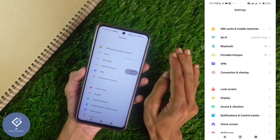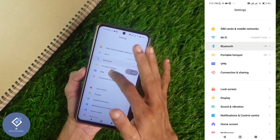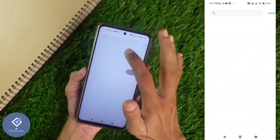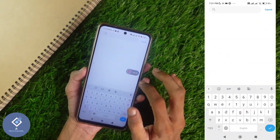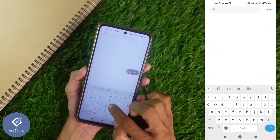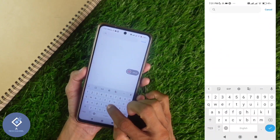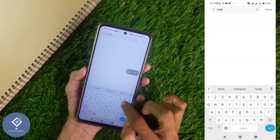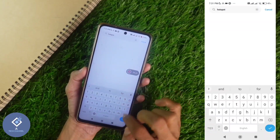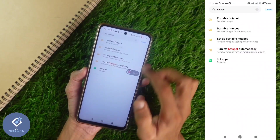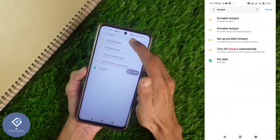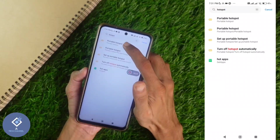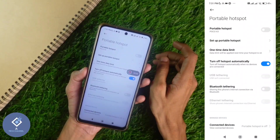Anyway, if you are having any confusion, what you need to do is use the search settings option at the top. Click on search settings, then search for hotspot. When you search for hotspot, you can see portable hotspot or personal hotspot — click on that option.